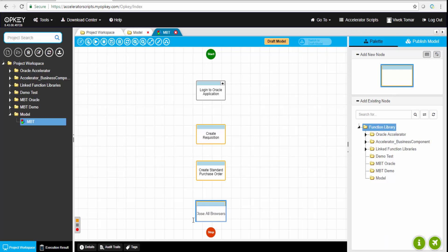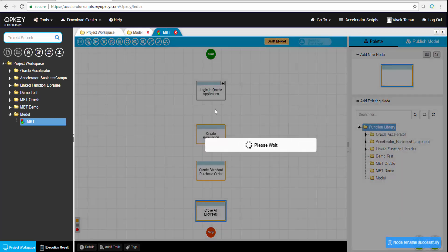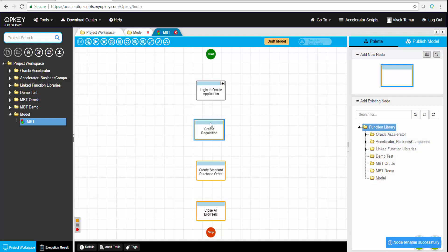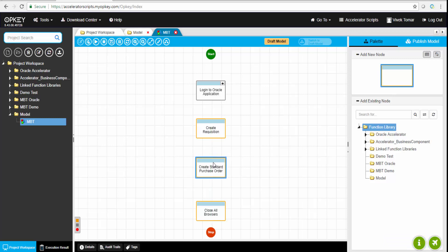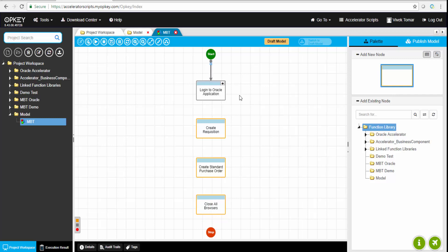We can either write those steps in these boxes or we can right-click and map it with a pre-existing business component. There are a few options to do that. We're arranging them and now we can connect them together.